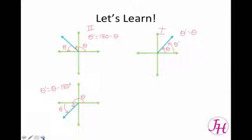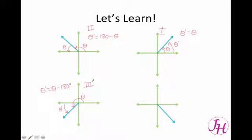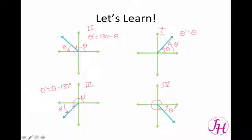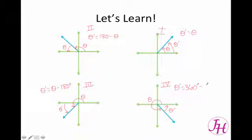Now we're going to do the fourth quadrant. Our angle measure comes all the way here to the fourth quadrant, and if we continued going up to the x-axis, that would give you theta prime. So in order to get the value of theta prime using theta, we would take our whole circle — 360 degrees, that's a whole rotation — and subtract theta from it. That gives you the reference angle in the fourth quadrant.